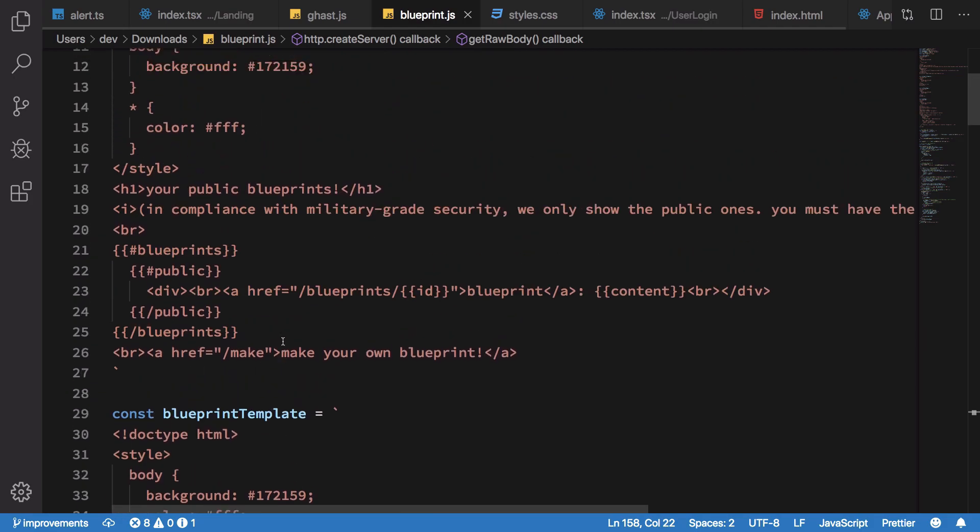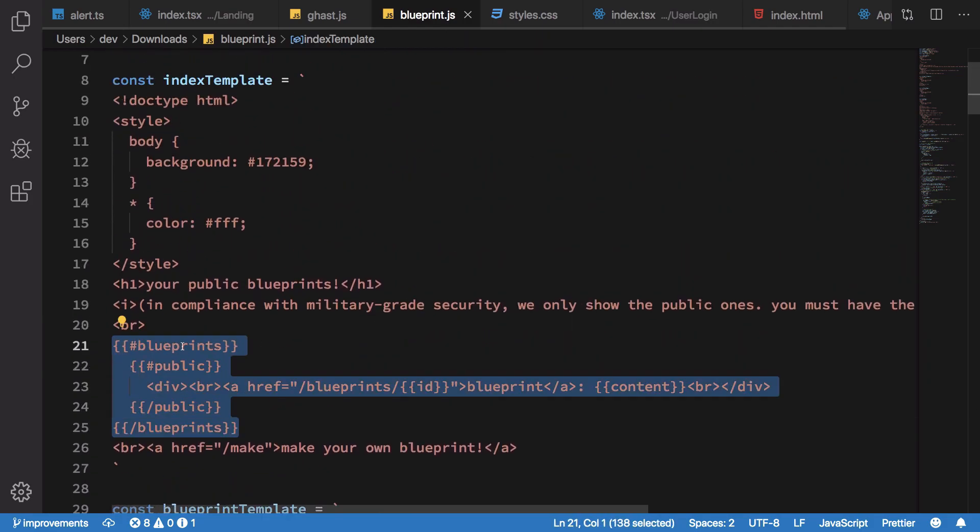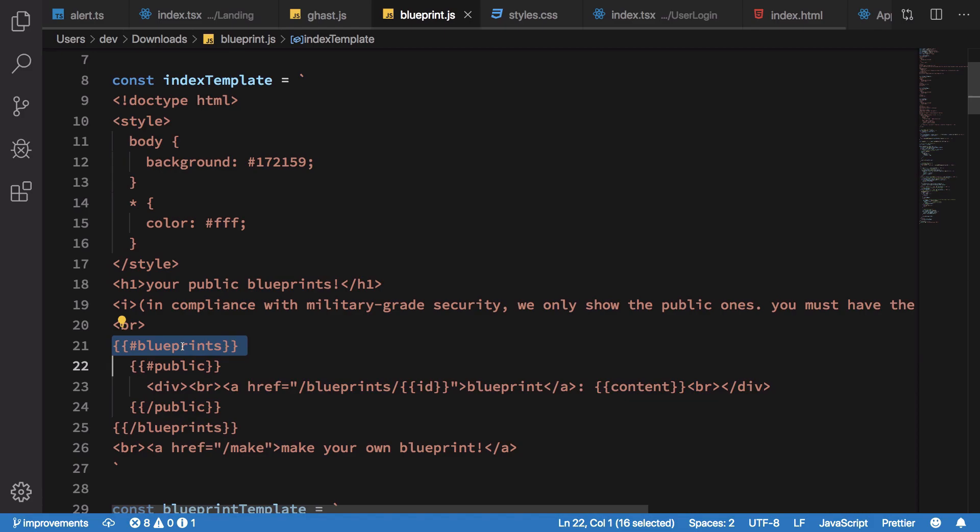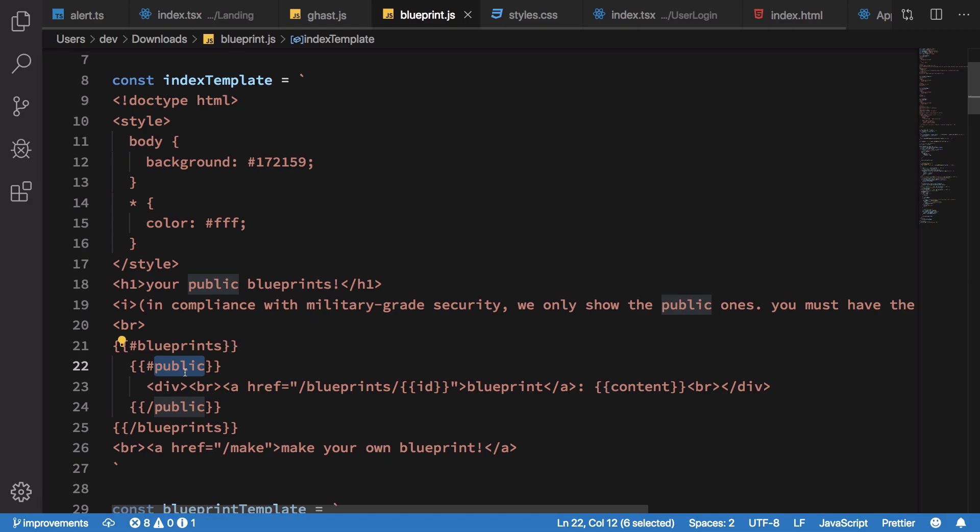Now what happens is that when it tries to display here inside this particular template, you're going to see that it starts with if blueprints exist, that is true. Now if it is public then we want to display it, otherwise we don't want to display it.